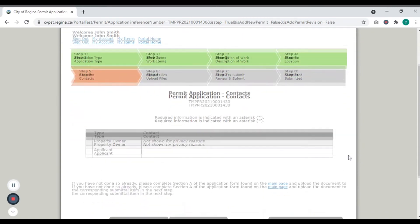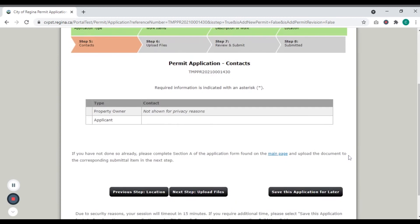Due to security reasons, ownership and applicant information will not appear. However, make sure you have completed Section A of your application form found in the application package on the main page.